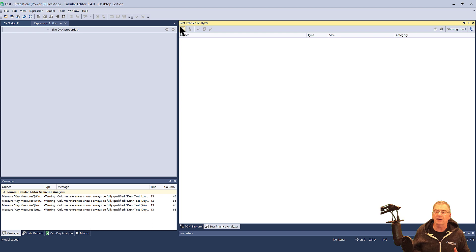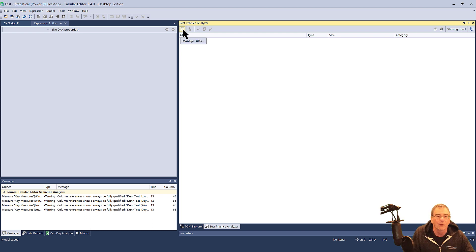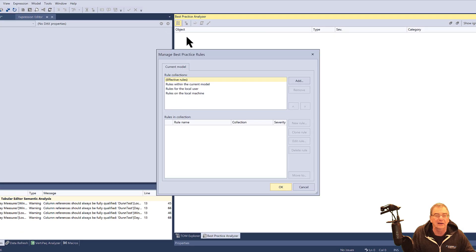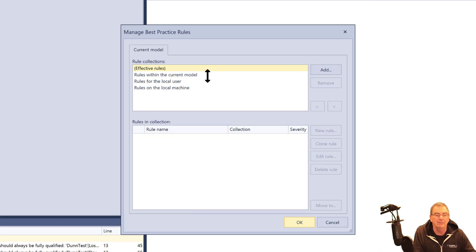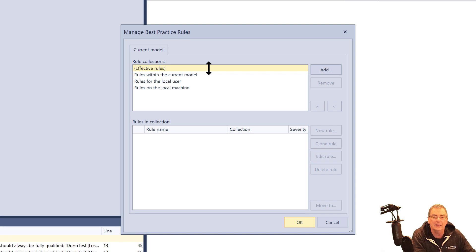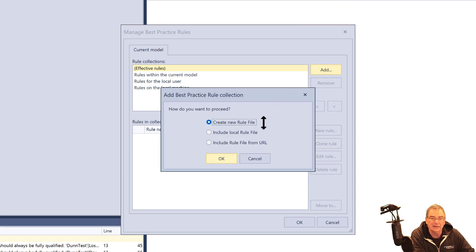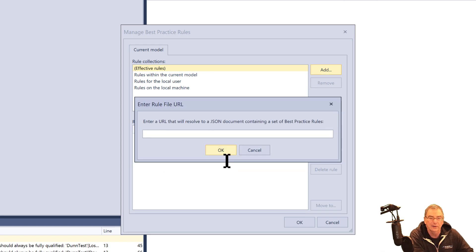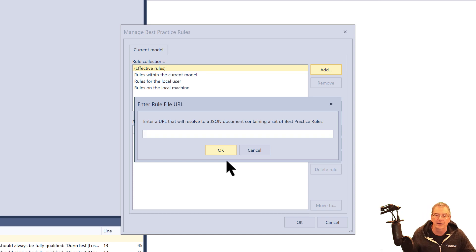Microsoft has now taken over maintenance of that rule set. What you do here is go into Best Practices Analyzer and select Manage Rules. You can manage your rules within the current model, for the local user, or for the local machine. The way I like to do it — in order to make sure I'm always using the most current rule set — is to click Add and then Add Rule from URL. It'll prompt you to enter a URL to resolve a JSON document containing the Best Practice Rule Set.